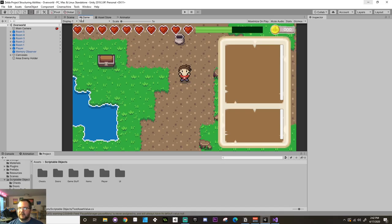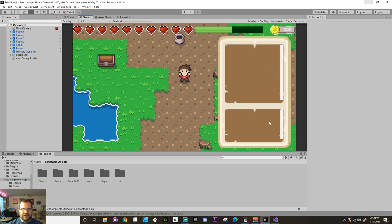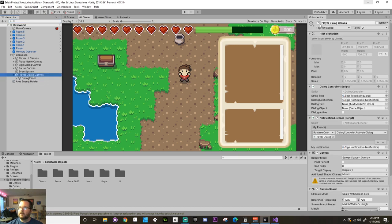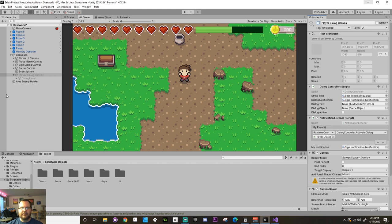Believe it or not, this is the fourth time I'm recording this video. Let's take a look at where we left off. We created this UI. The UI is composed of a panel that has two scroll views inside of it. One is just for the dialogue itself, and the other one is for buttons, which we're going to use for choices inside the dialogue. Currently it's just active. We want to, by default, have this be inactive. So I'm going to go to my canvases, grab my dialogue canvas, and turn it off by default.